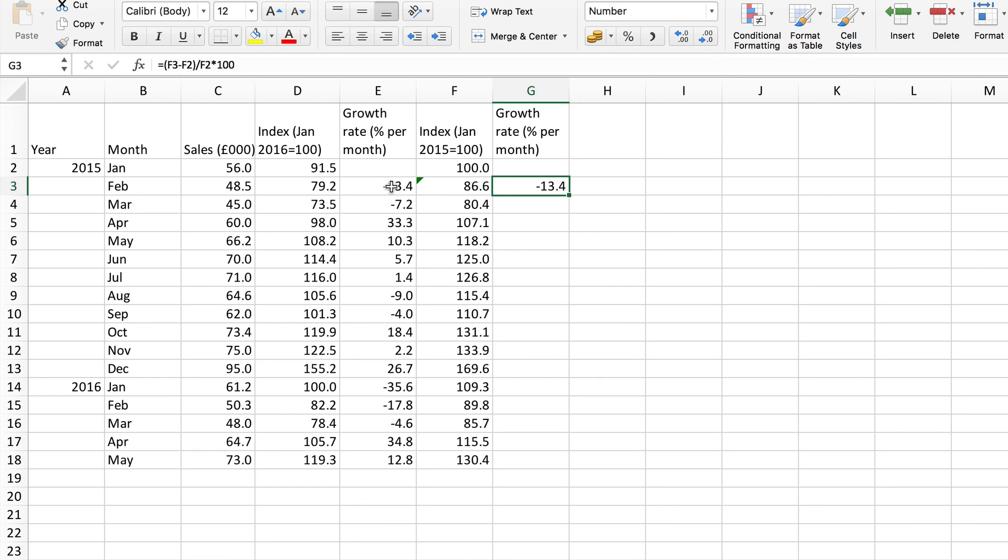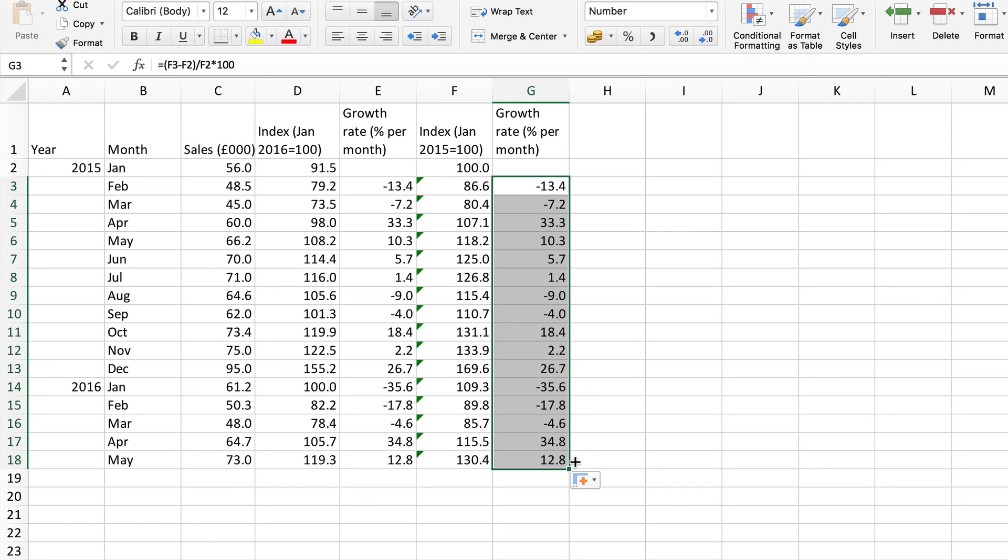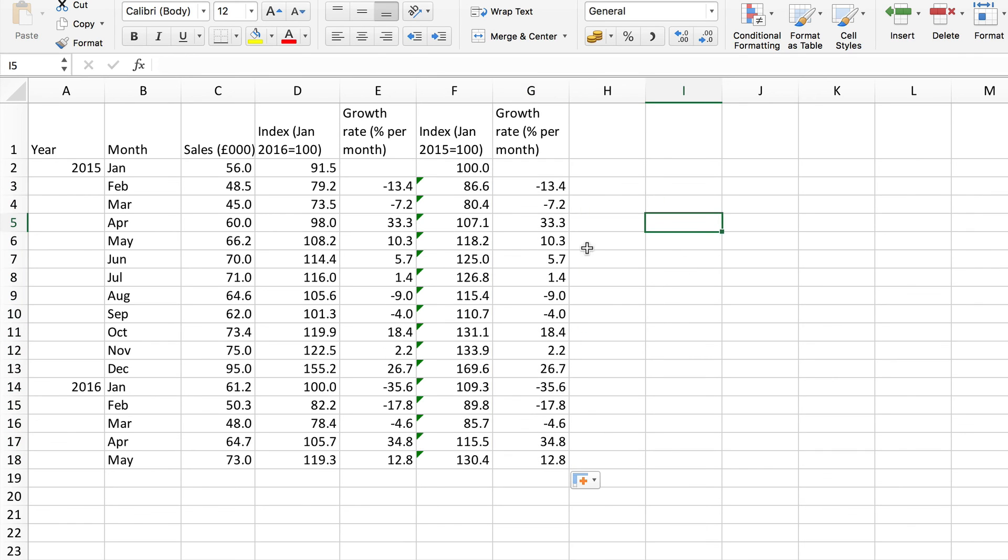And of course we get exactly the same as before and if I copy that down again I'll get exactly the same values as here of course because the data is still the same.